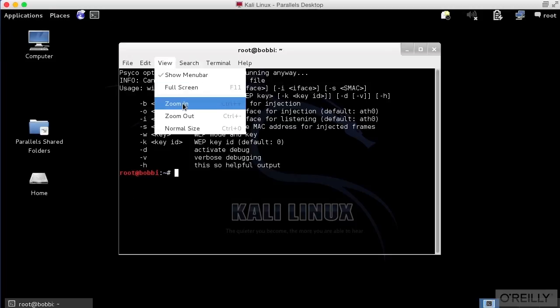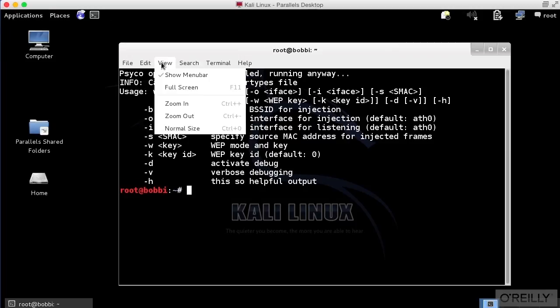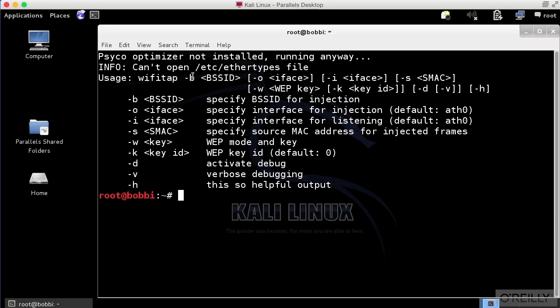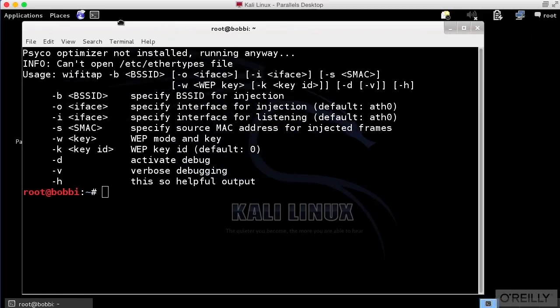Let me just zoom in a little bit so it's bigger here. This is the help menu for it. Sometimes you will see a tap or a tun driver.